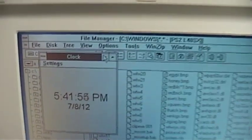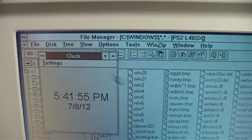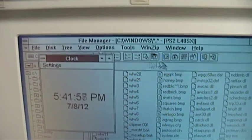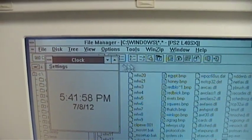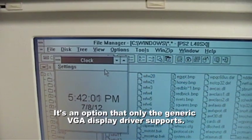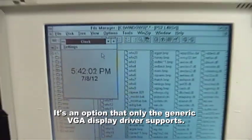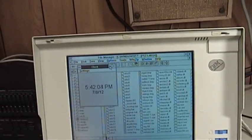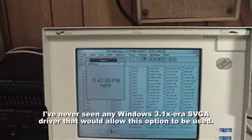Now the mouse pointer on these older laptop displays, because of their rather low refresh rate, was sometimes easy to lose. And you can notice a kind of trailing effect here that is actually an option that can be turned on within the Windows control panel to make it more difficult to lose the pointer.